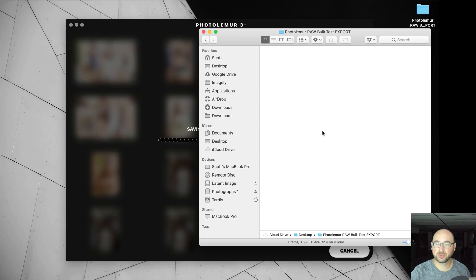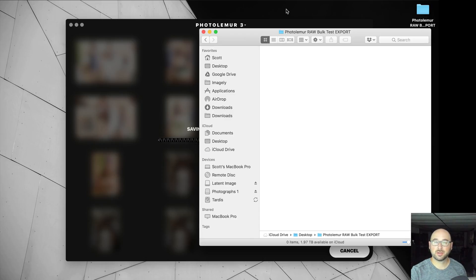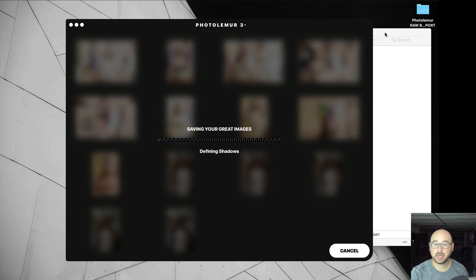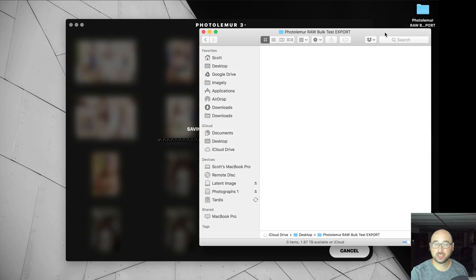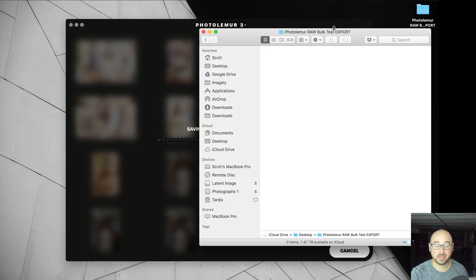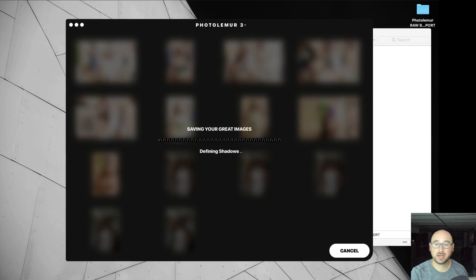All right, so here's the folder they're all going to go to. So they're not there yet. Saving your great images. It looks like it's saving, but it's not saving yet. All right, so I'm going to hit Pause and we'll see what happens when it's all done.